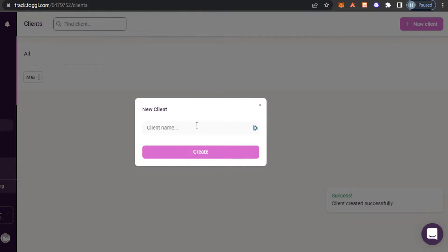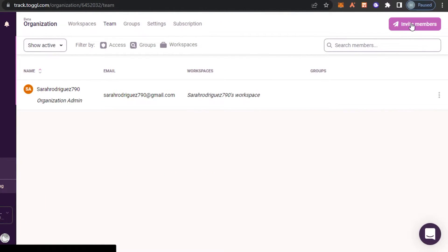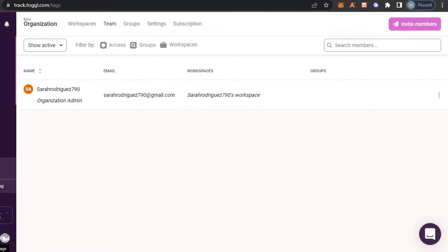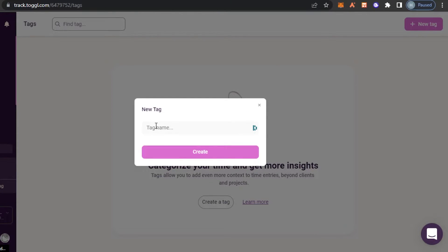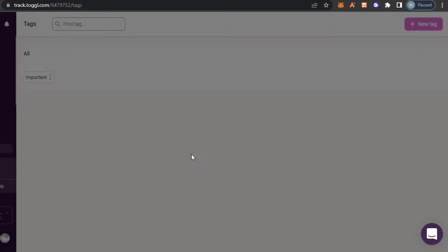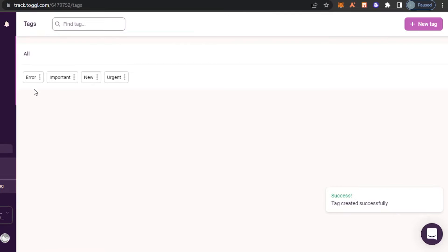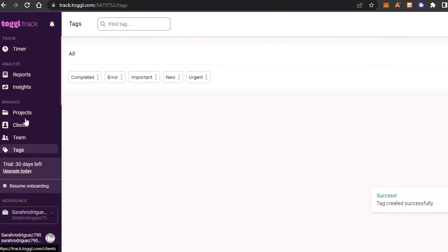In Teams, we can invite different team members. To invite, click on 'Invite Members' and enter their email address. We can also create Tags — go to the Tag section, click on 'New Tag,' enter the tag name such as 'Important,' and click Create. I've created different tags such as Error, Important, New, Urgent, and Completed.